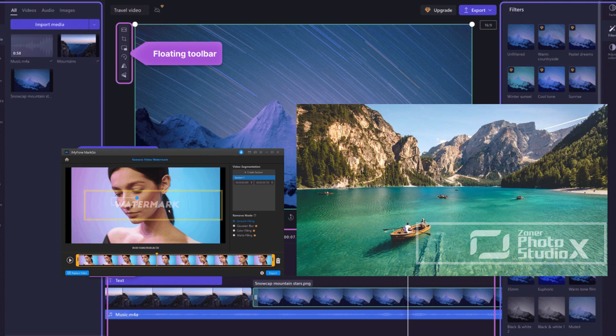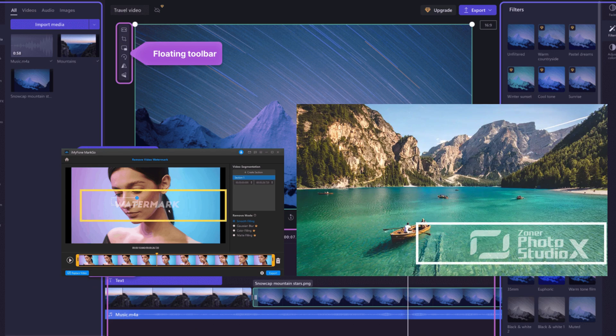Hi everyone, Oshma this side. Are you the one who is struggling with the watermark present in the video? But from today,